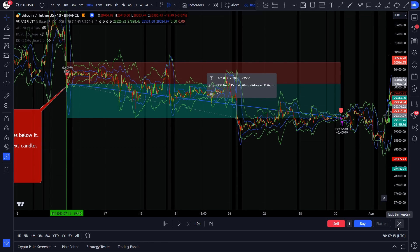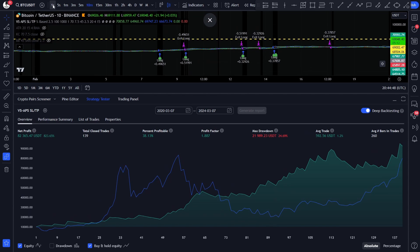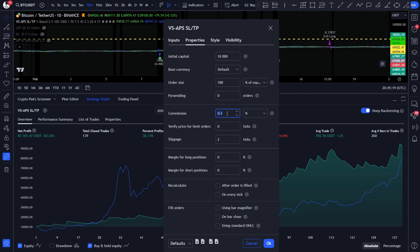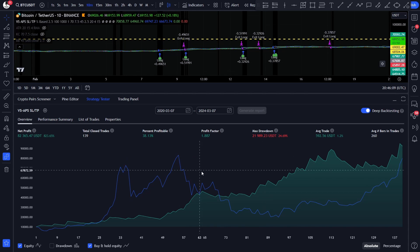Now let's see the backtest results for the 10 minute, the 15 minute and the 30 minute, and after that I will show you how you can get access to the free strategy PineScript code. Here you can see the backtest results for the BTCUSDT 10-minute chart for the last 4 years. I used a 2.5% risk per trade position sizing, with a 0.1% commission rate and a 2 tick slippage. Over the last 4 years this strategy took 139 trades, generated over 800% net profit, with a 1.88 profit factor, and with only 25% max drawdown. This drawdown value might be high for a few of you, and I also prefer drawdown below 20%, but considering that Bitcoin had a drop of around 80%, I think 25% is acceptable.